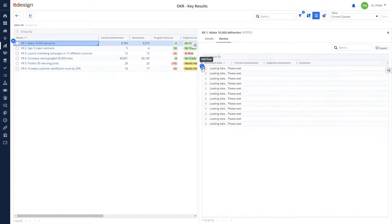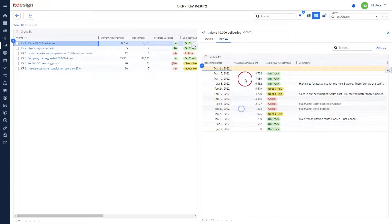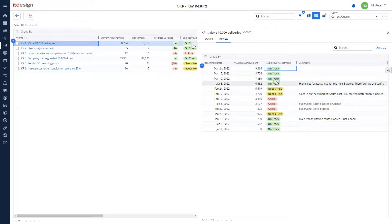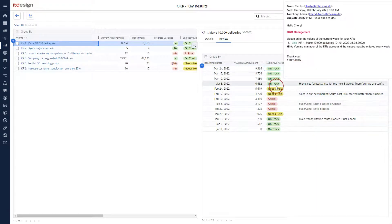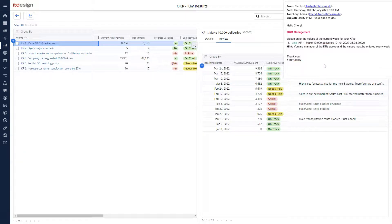Every week, the assigned KR manager enters the latest achievements. To avoid that the KR managers forget to make the update, they receive a reminder email once a week.